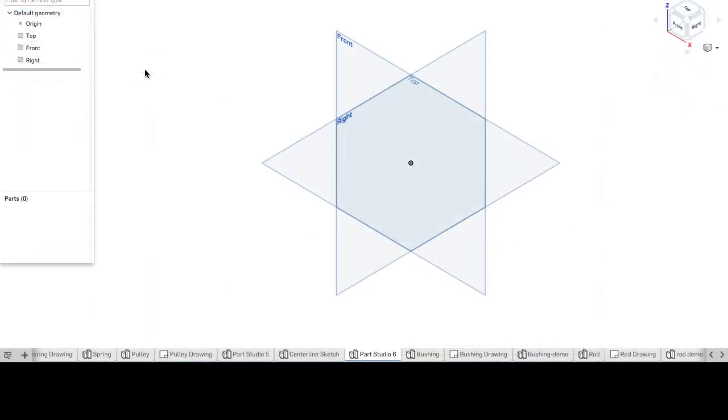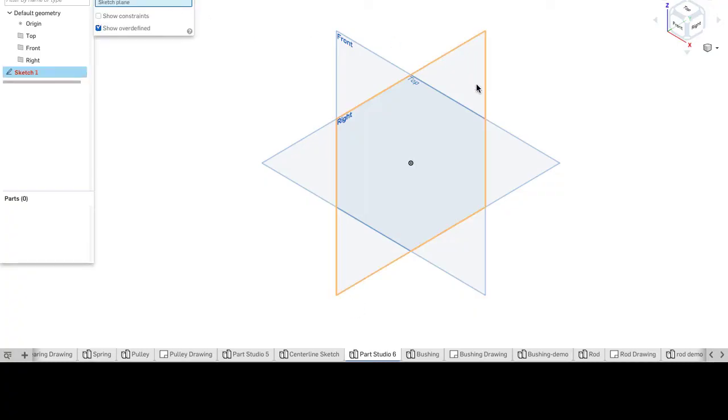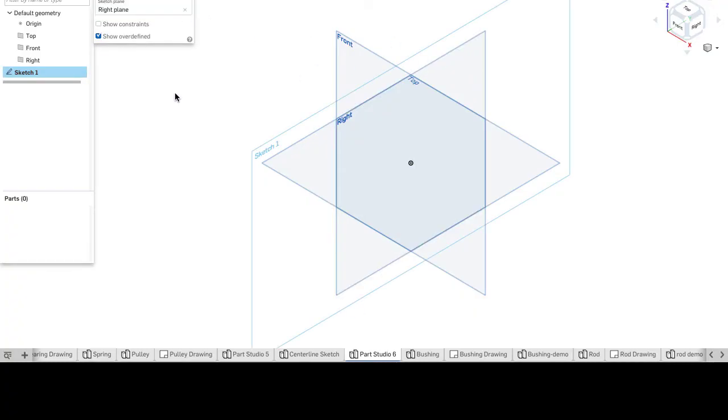I've started a new parts studio in millimeters, and I'll begin a sketch, putting this on the right sketch plane.